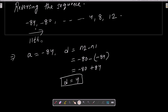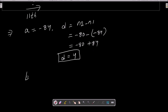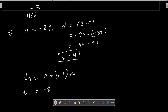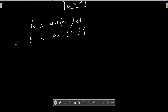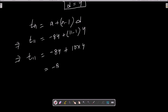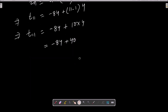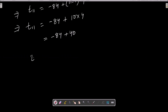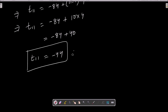Now we calculate T11 using the formula Tn = a + (n-1)×d. So T11 = -84 + (11-1)×4 = -84 + 10×4 = -84 + 40 = -44. Therefore, the 11th term from the last is -44.